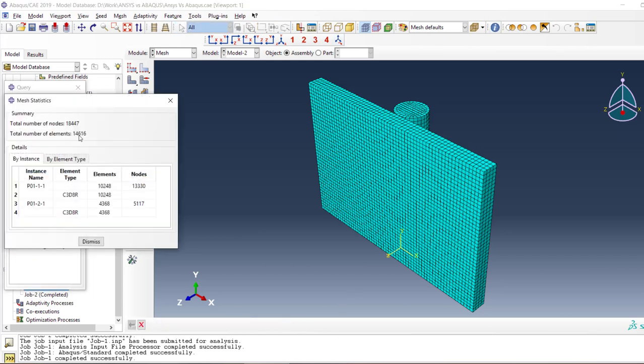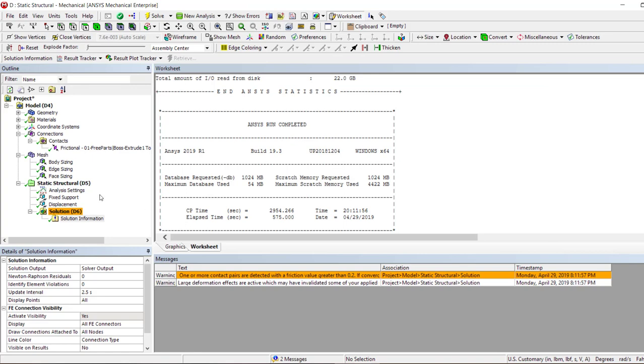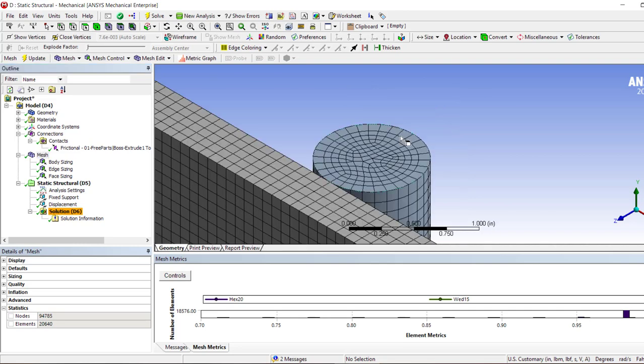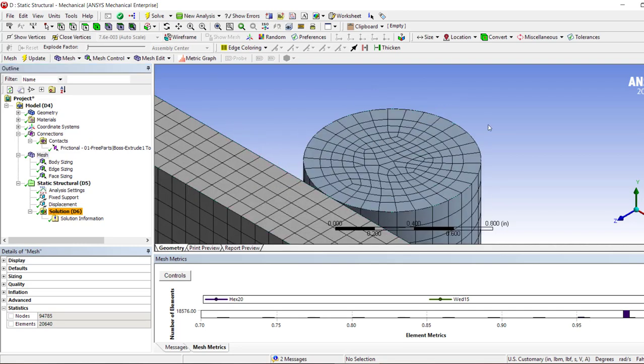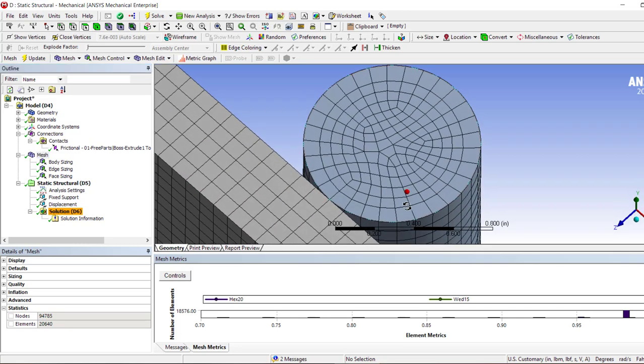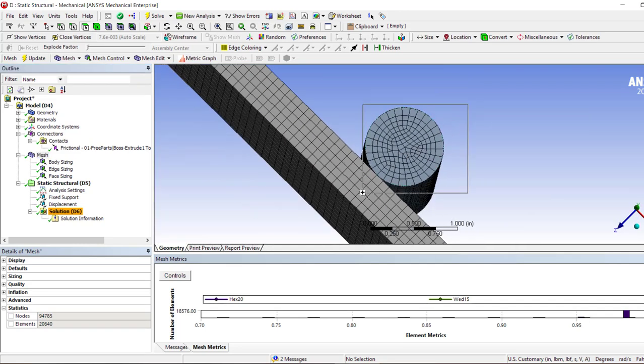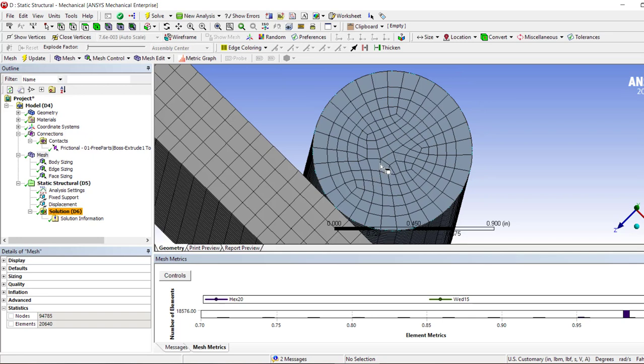So we've got to look at how much mesh we have in Abaqus or in ANSYS. In Abaqus we have 14,616 elements, whereas in ANSYS we have 20,640 elements.